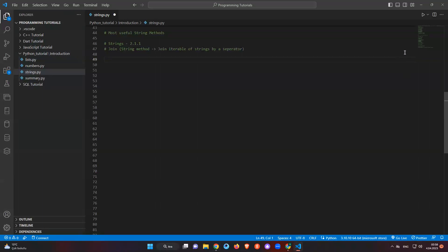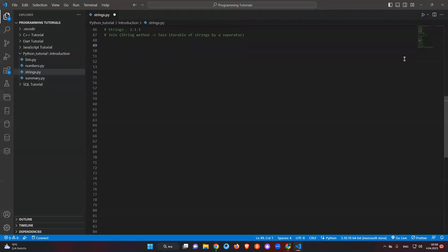Hi everyone, welcome to module 2.1.1, which is part of the string methods class. In this class we will learn about the most useful string methods and we will start with the join string method. We will continue with others — they are really useful in programming when you start to work with strings, and in some cases you need to apply these methods to make your jobs easier.